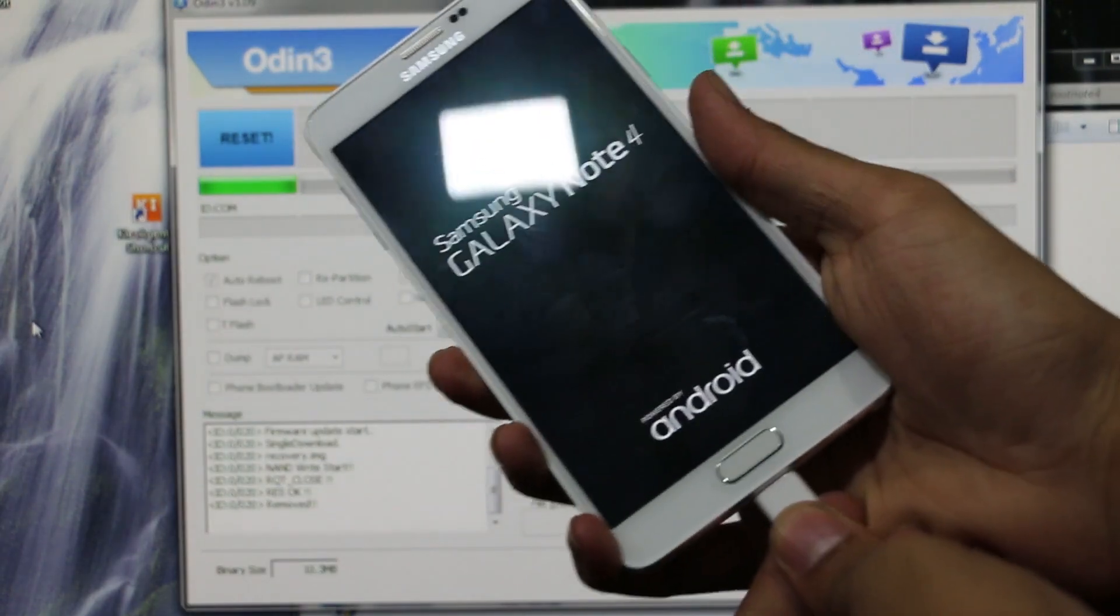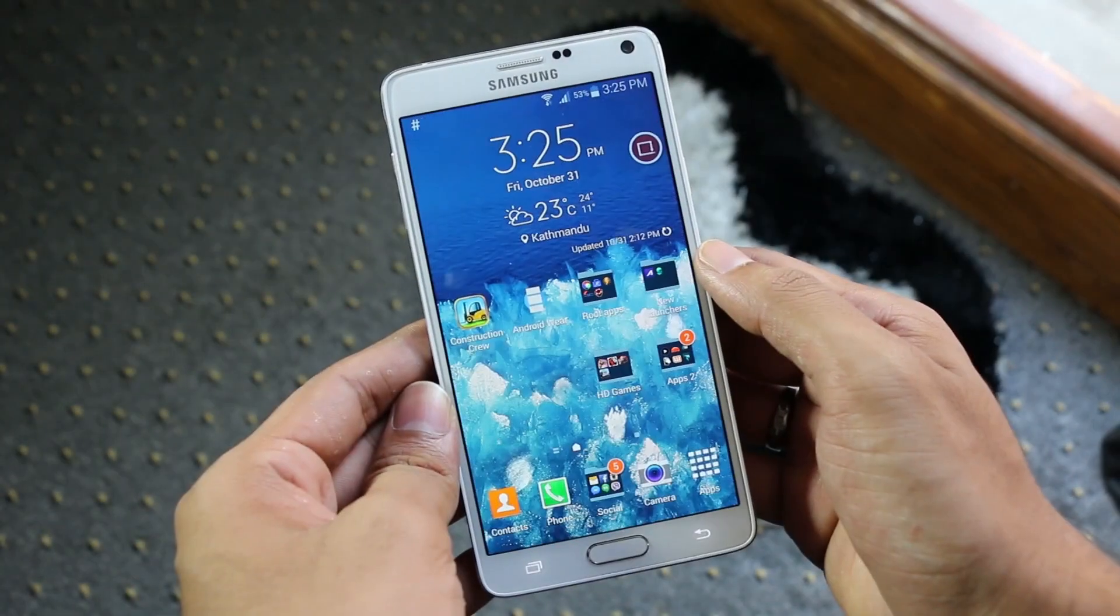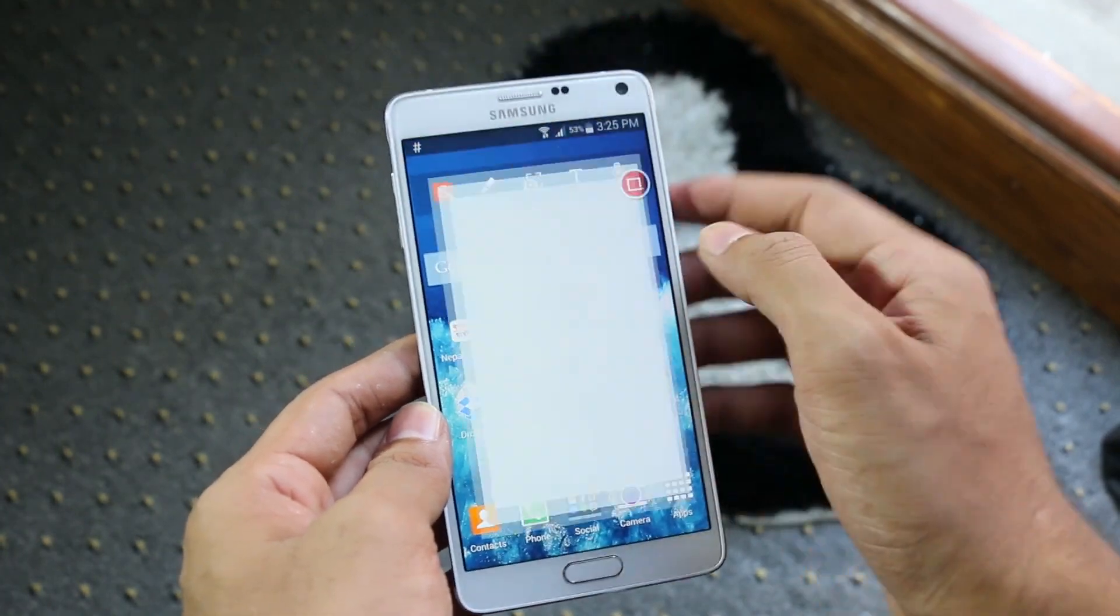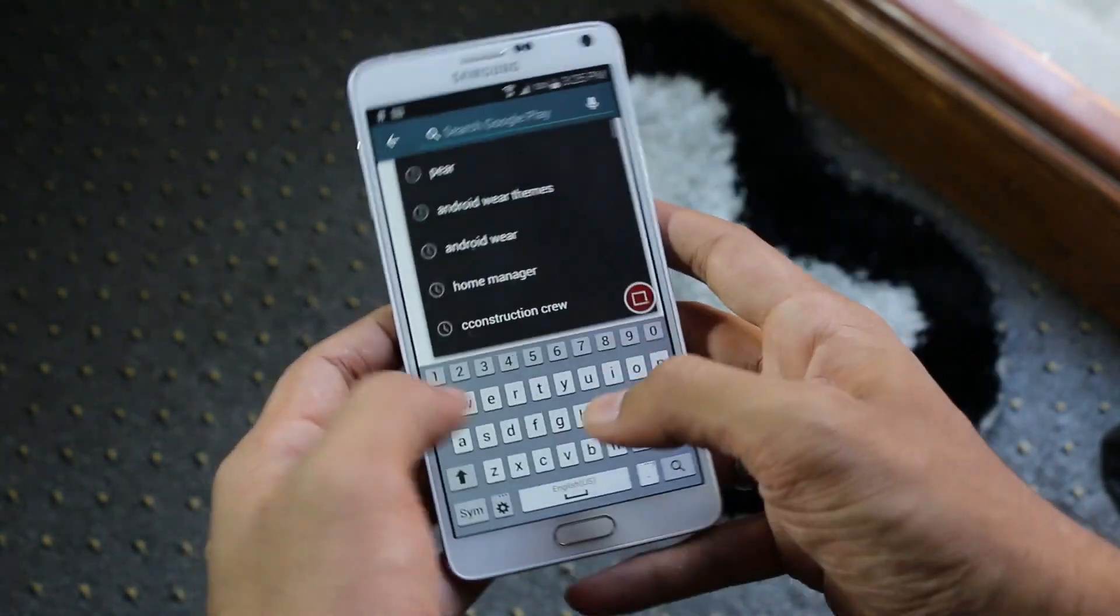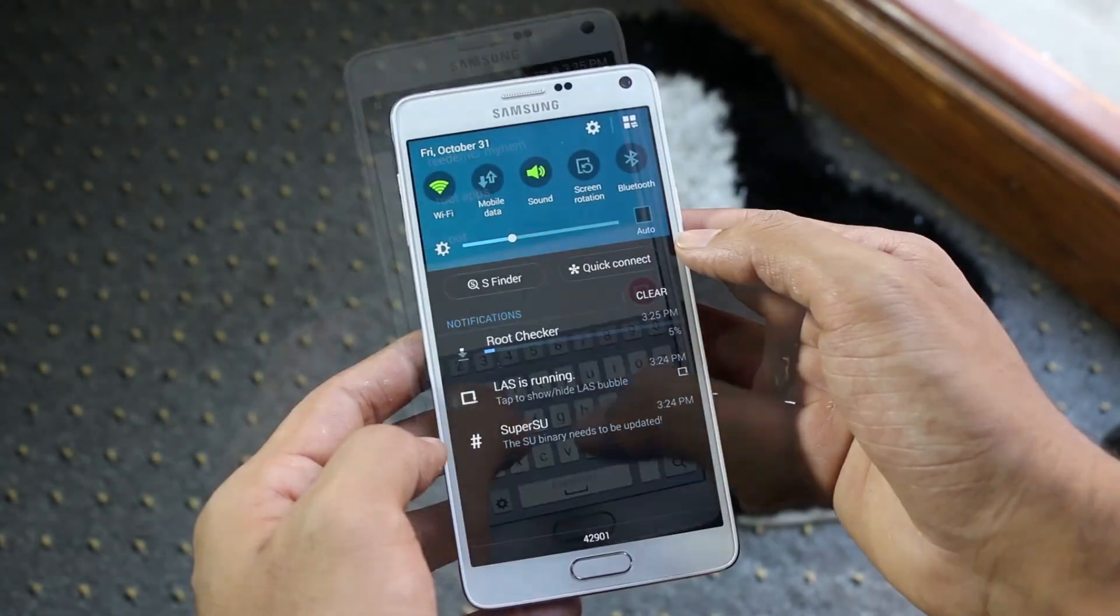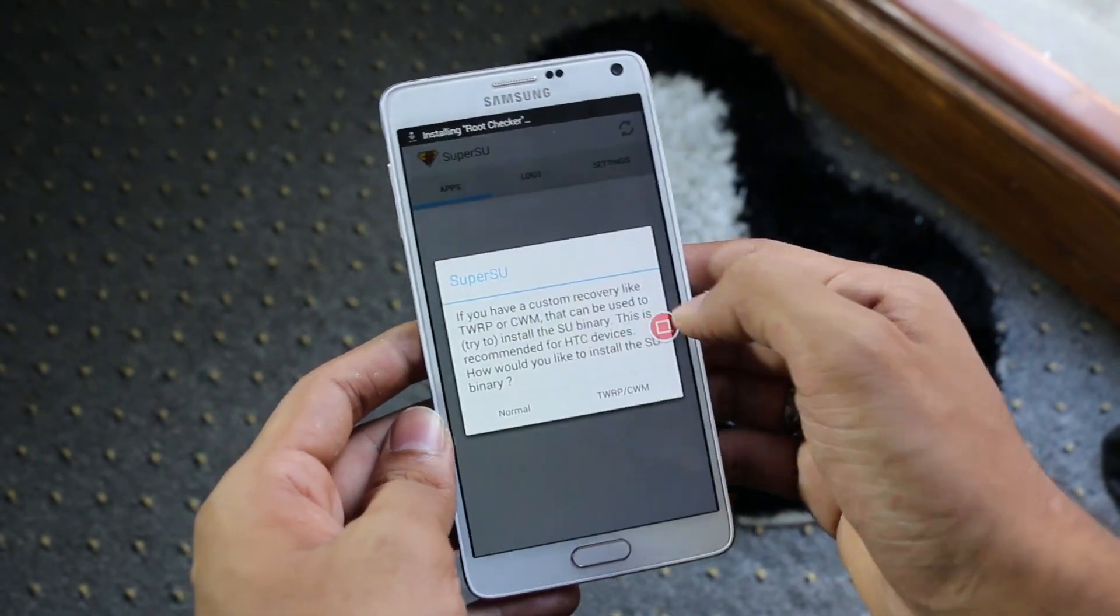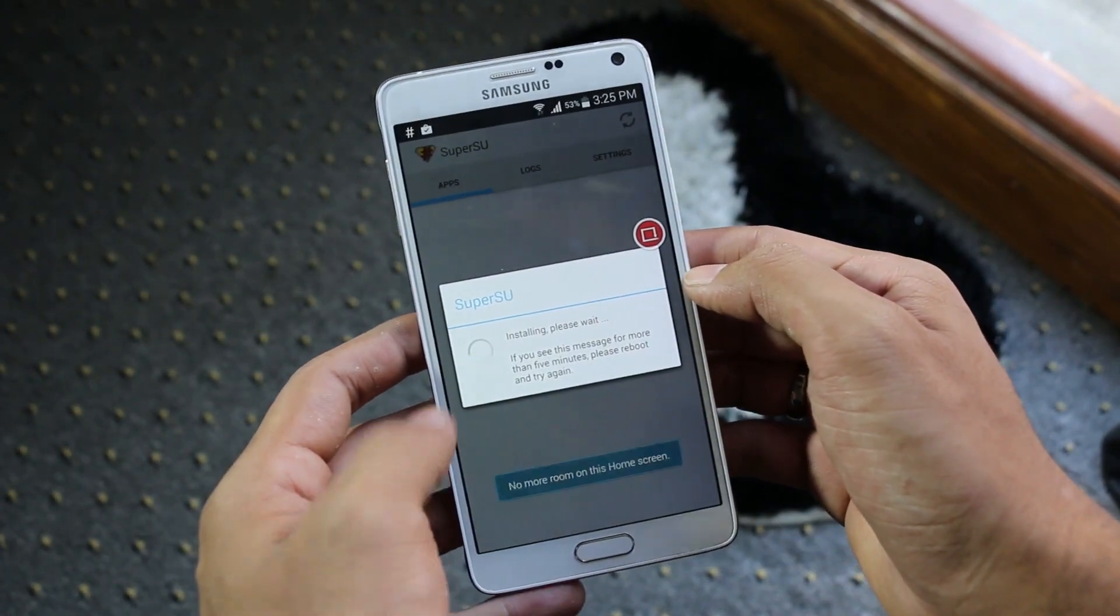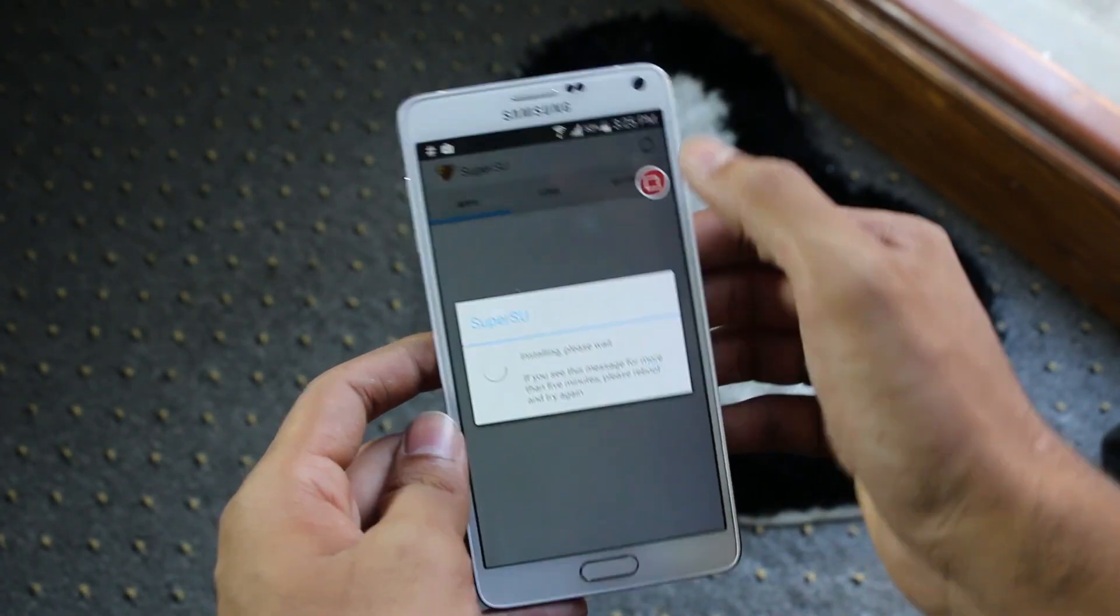Alright guys we are back here. Now just to make sure that we are rooted I will be downloading the root checker app. And while it's downloading let's update the Super SU app. So there you go guys, we are rooted.